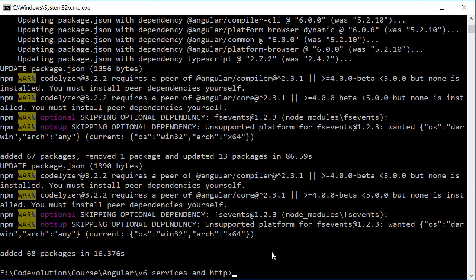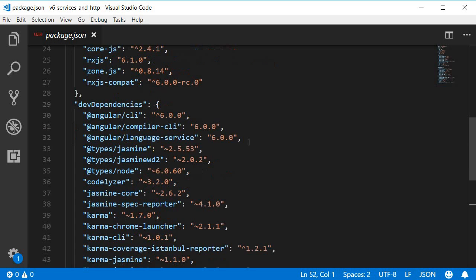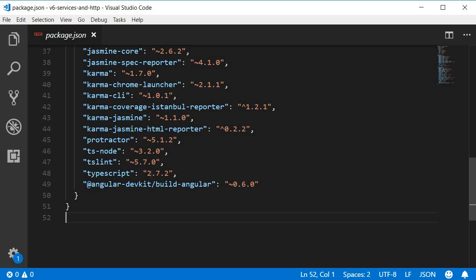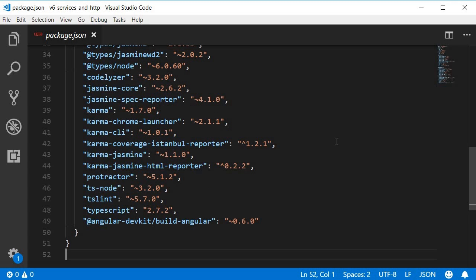After the command completes, go back to package.json and verify that all Angular packages are now 6.0.0. Also make sure RxJS is at least version 6 and TypeScript is version 2.7.2. With that, we are done updating our application to Angular 6.